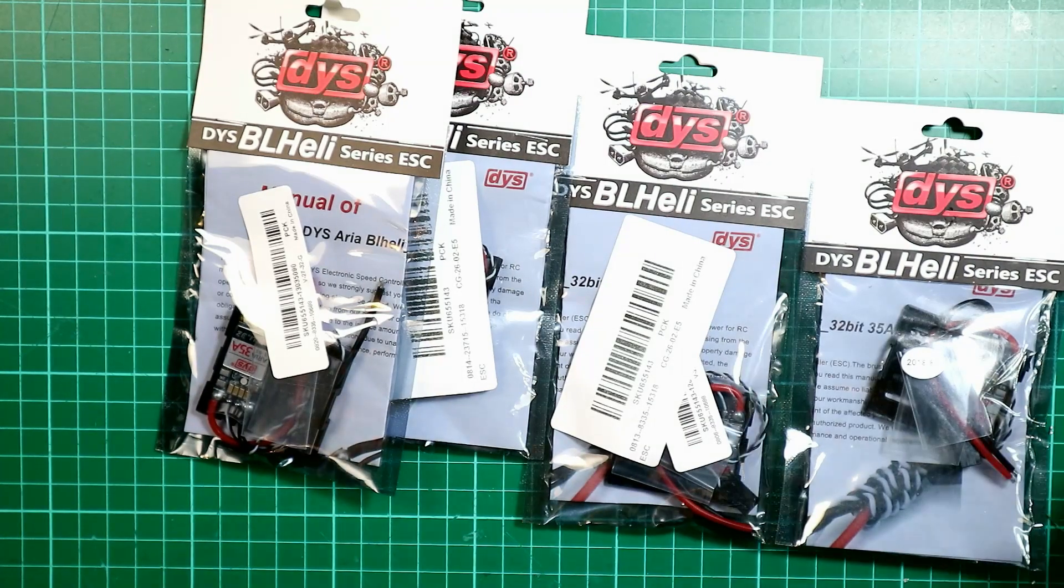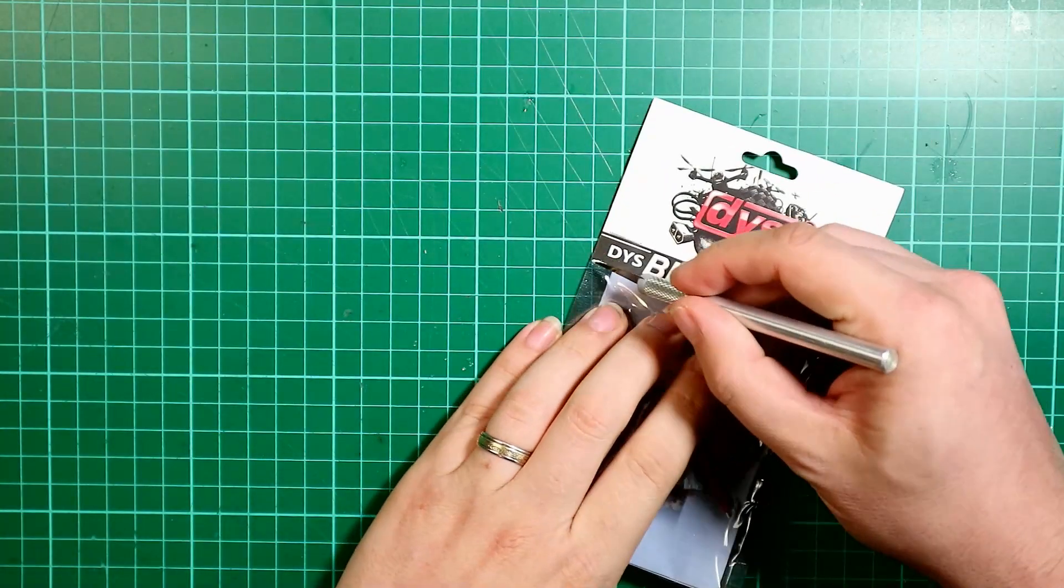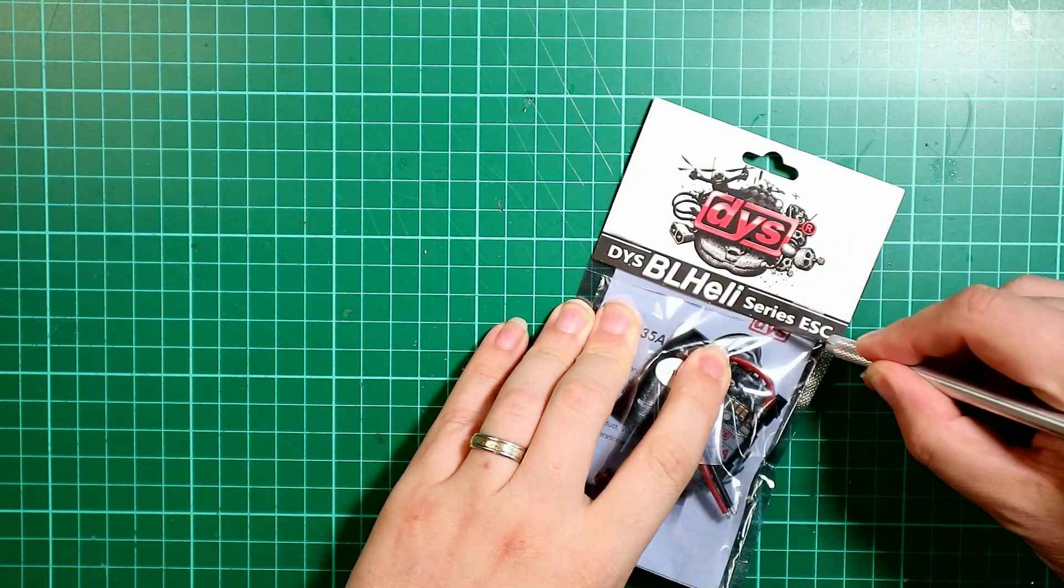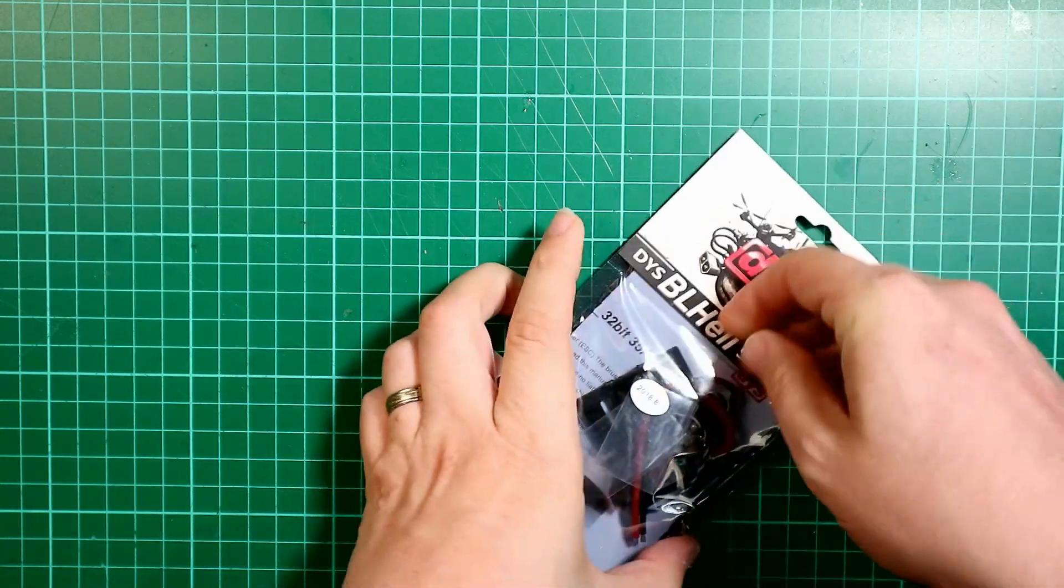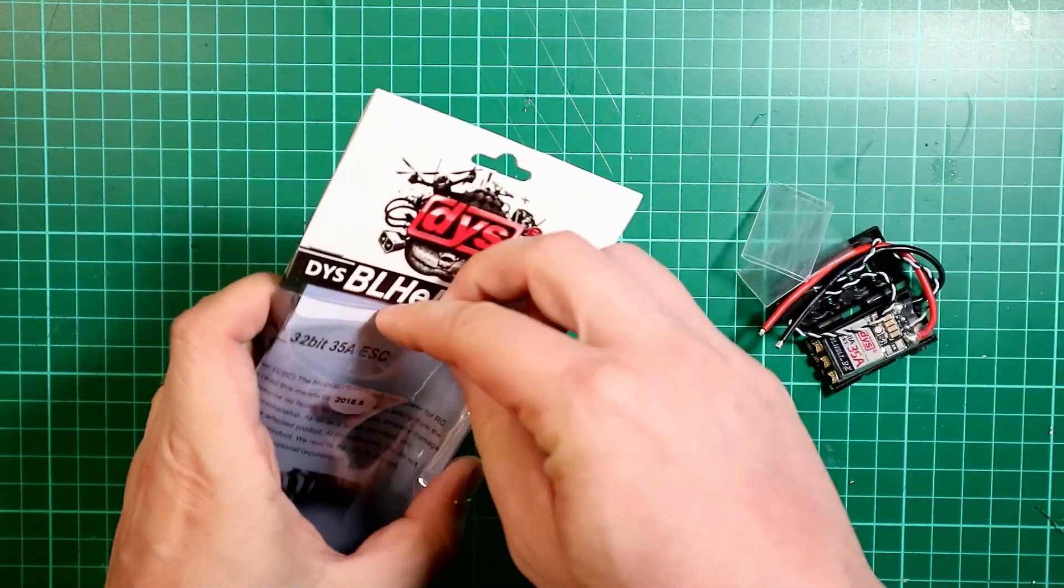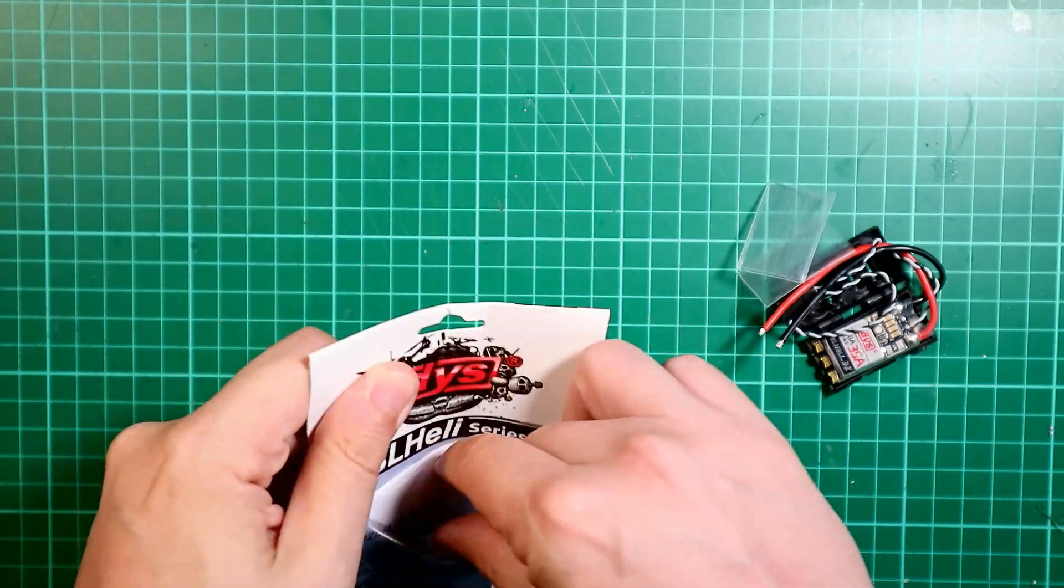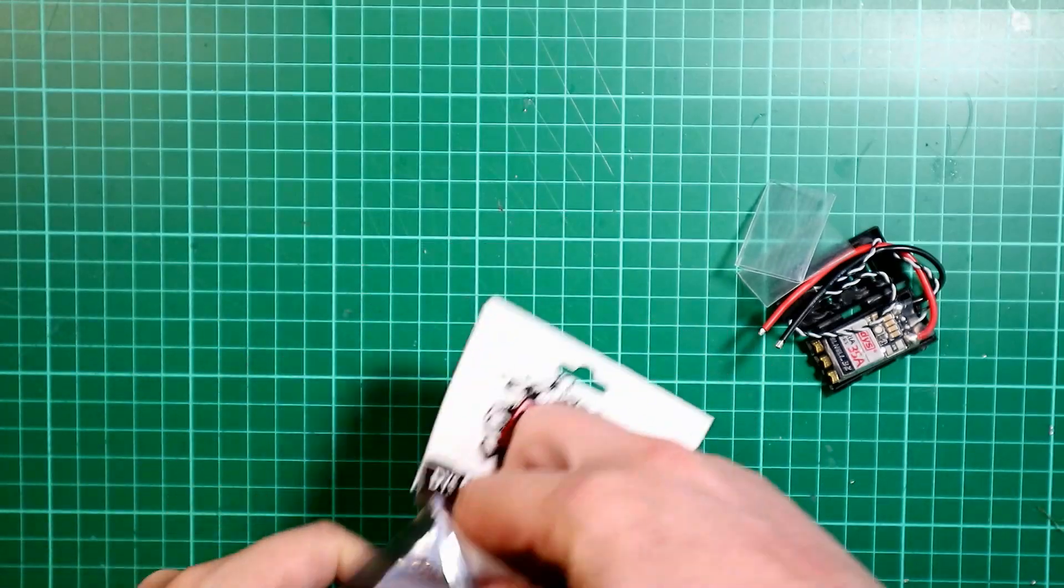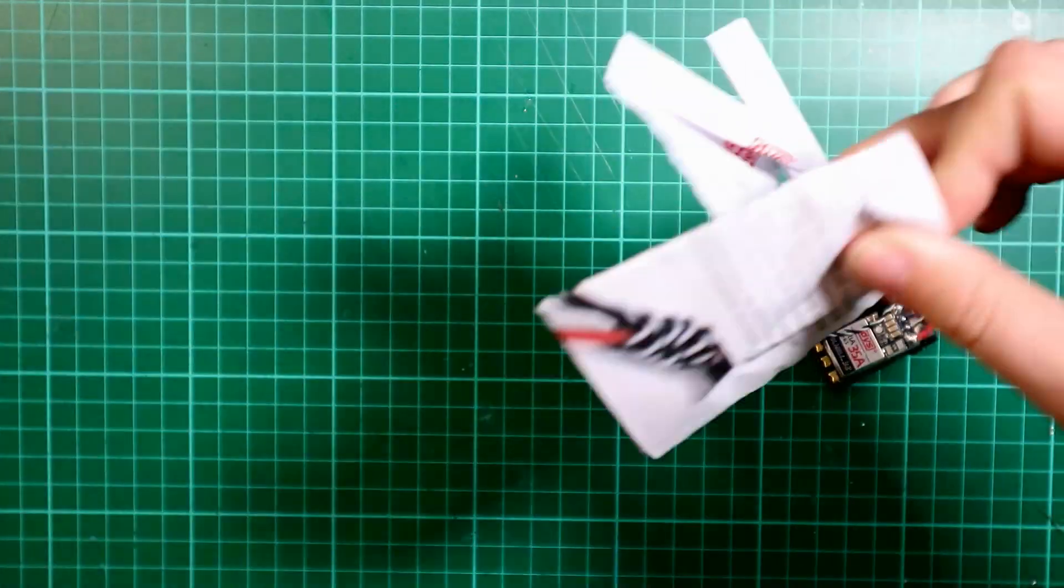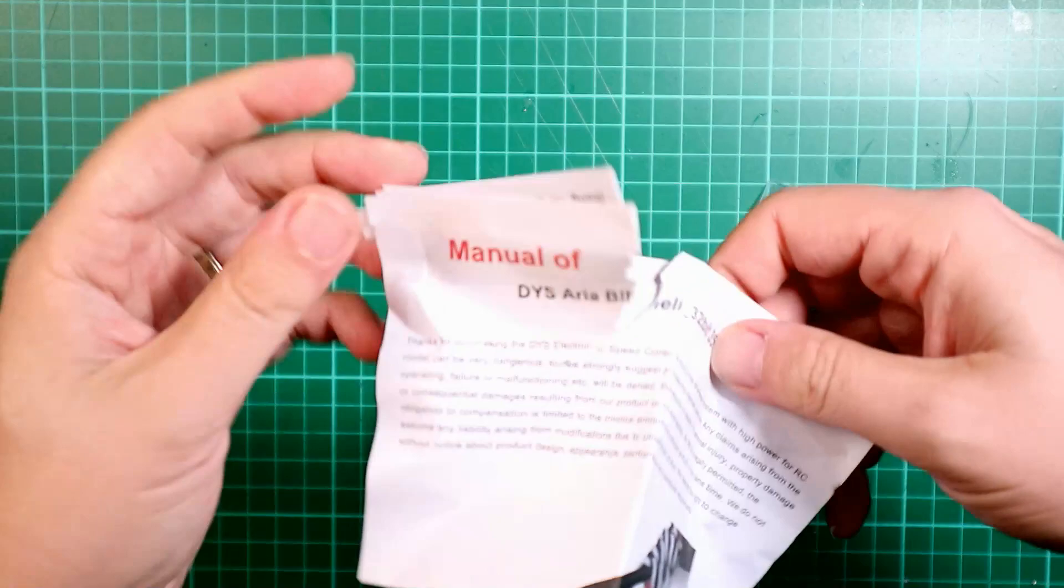Okay, so let's open this up. In here you get your instructions. There we go, which I've managed to rip already.